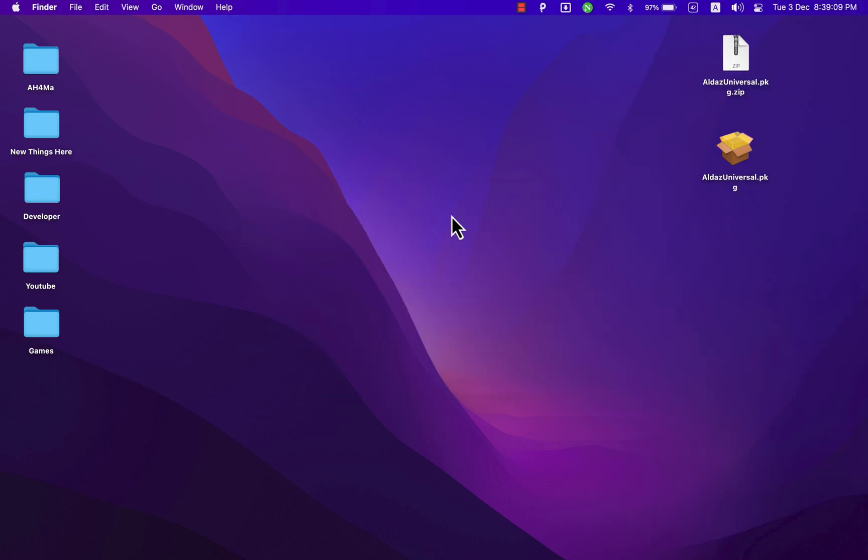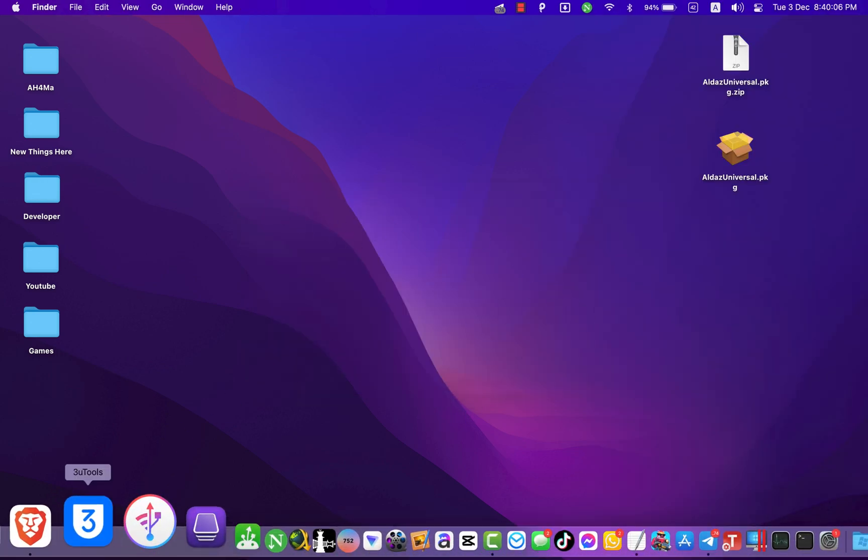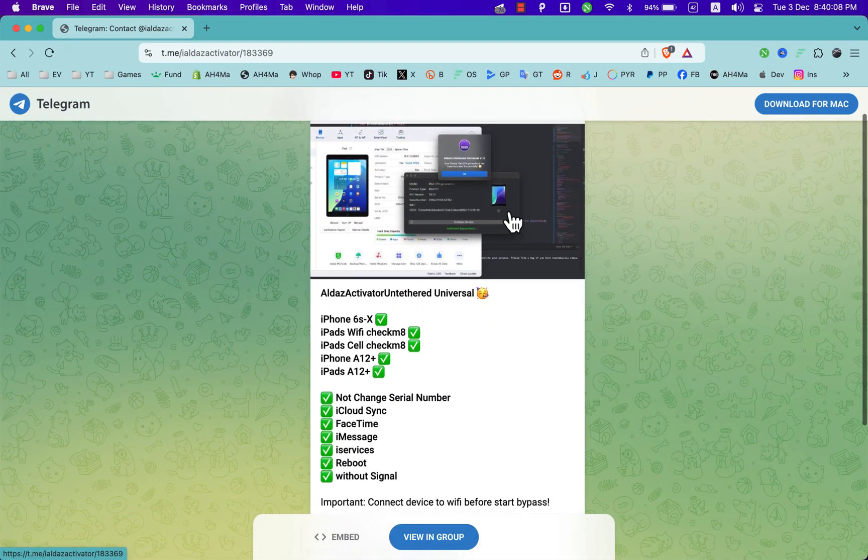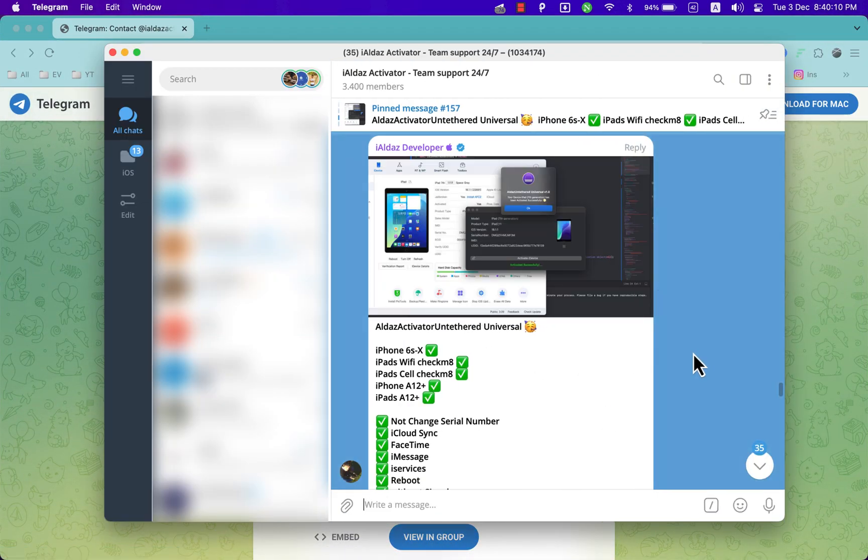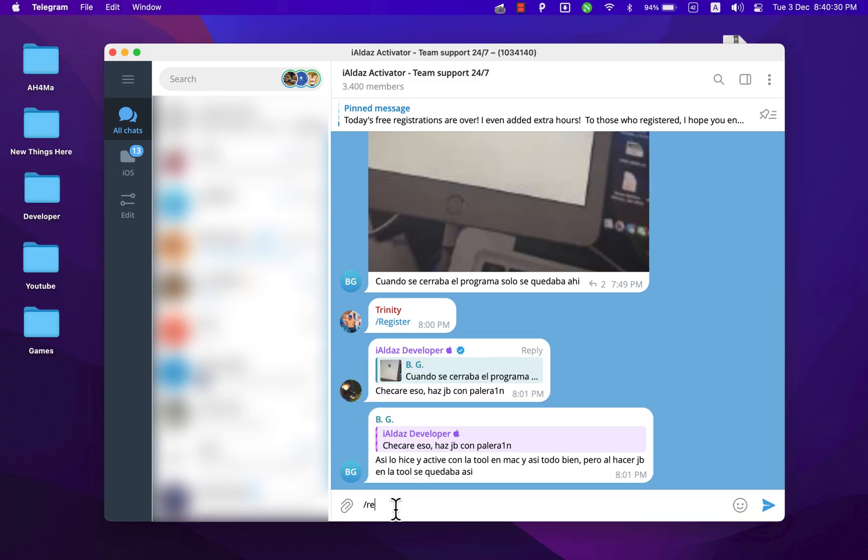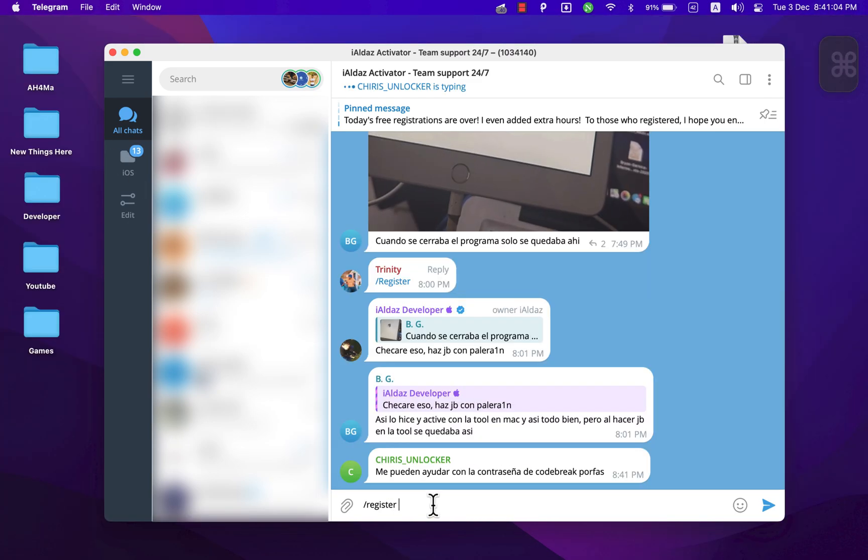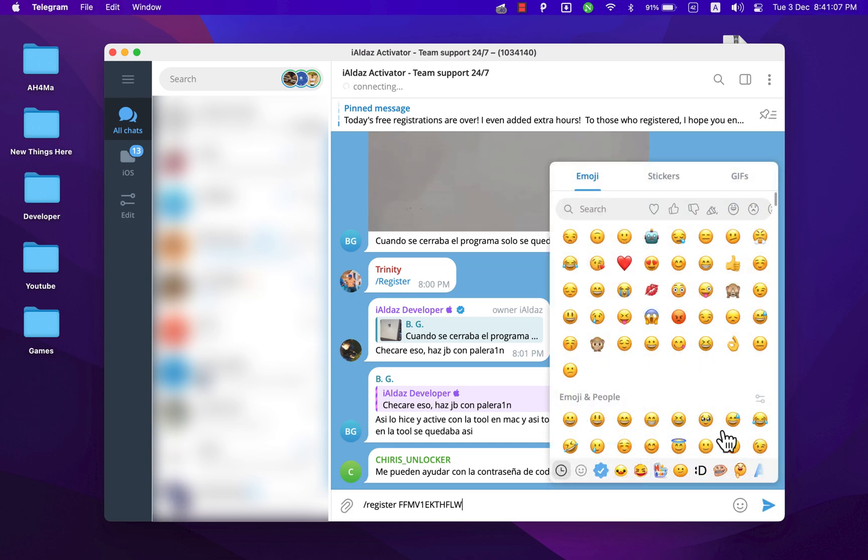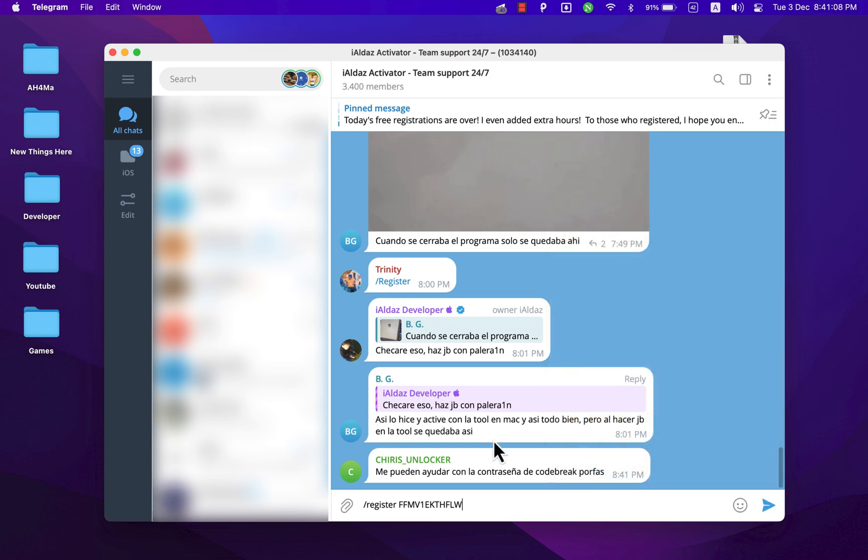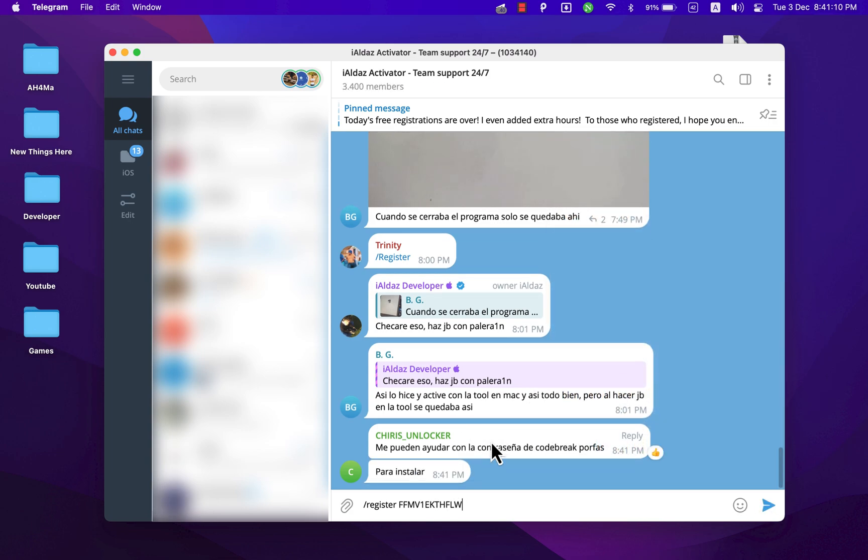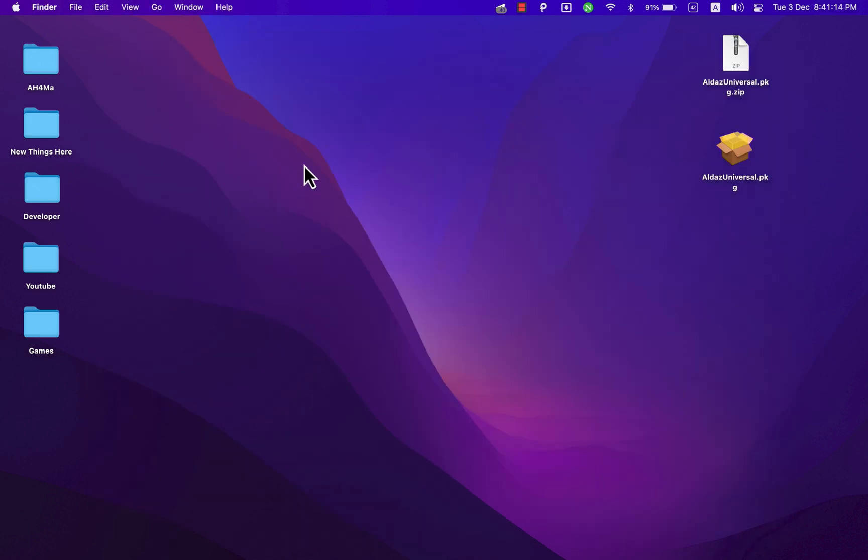To register your device, go ahead and open Telegram, then just join this group. After joining the group, type /register, then add your iOS device serial number. It's that easy. I've already registered my device, so I will skip this. After registering your device, go ahead and reopen the tool. Now we are ready to go.